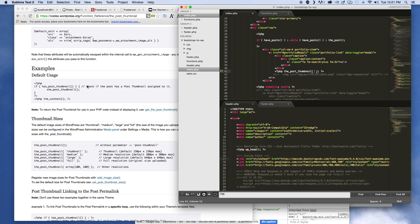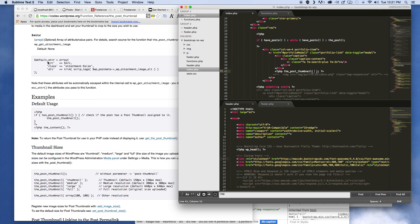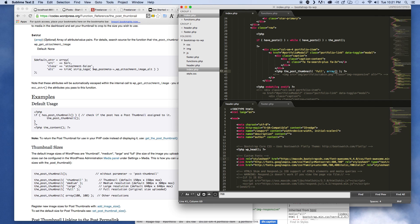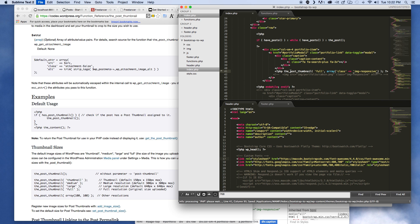We can see that we can pass in an array, so we'll go ahead and put `full` and then pass in an array and give it a class. That's actually why I commented out the original image tag — because you're going to need some of those things to help with styling. We'll pass `'class' => 'img-responsive'` and let's go ahead and save this and see what we get.